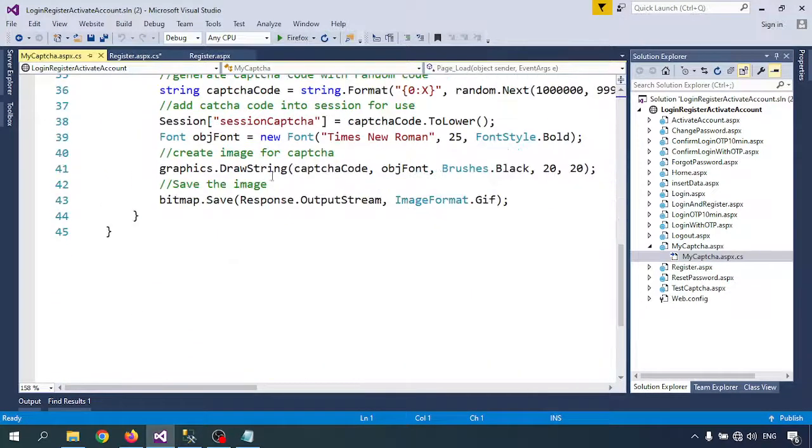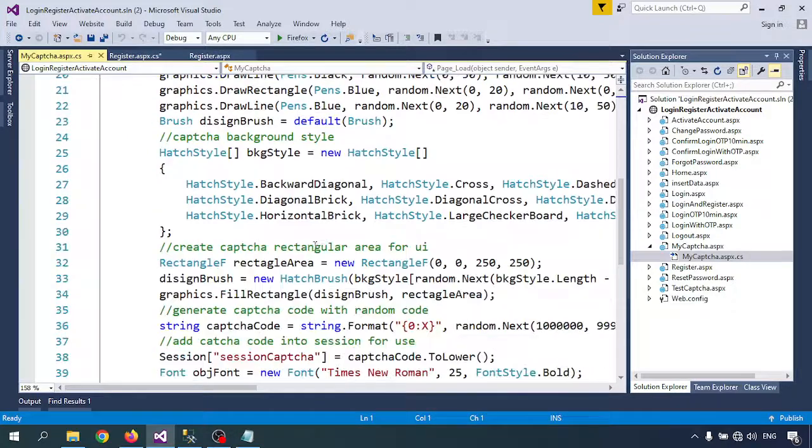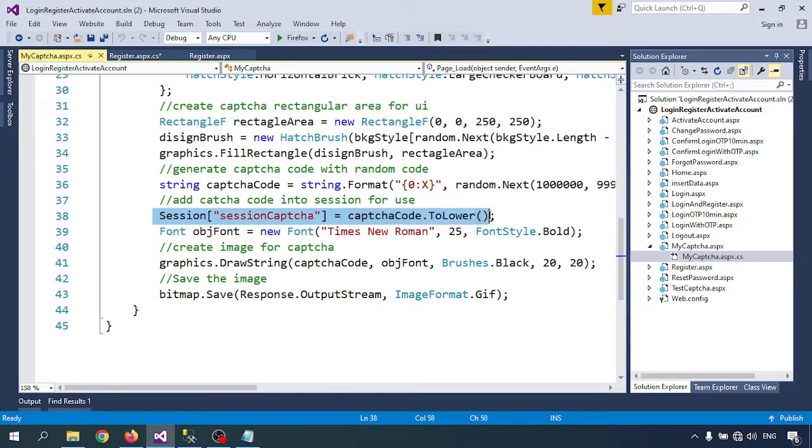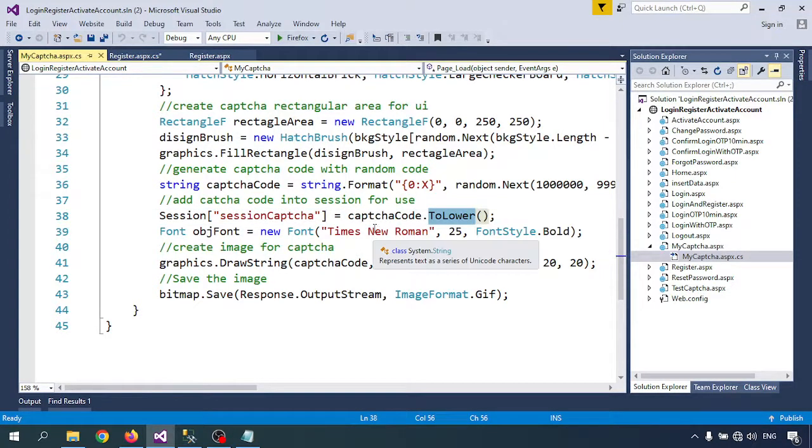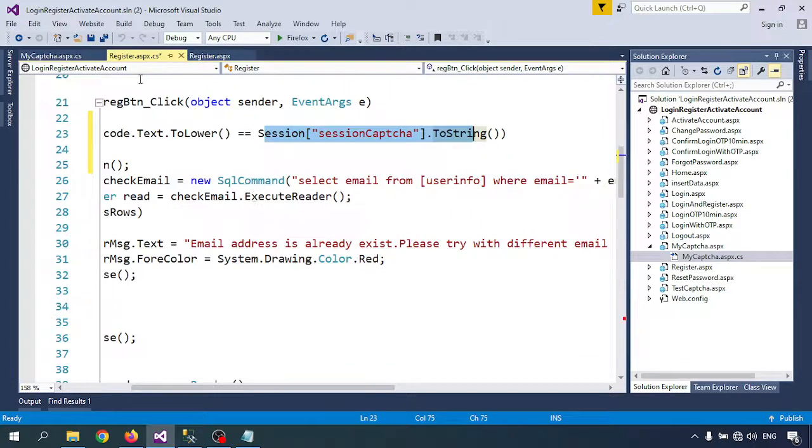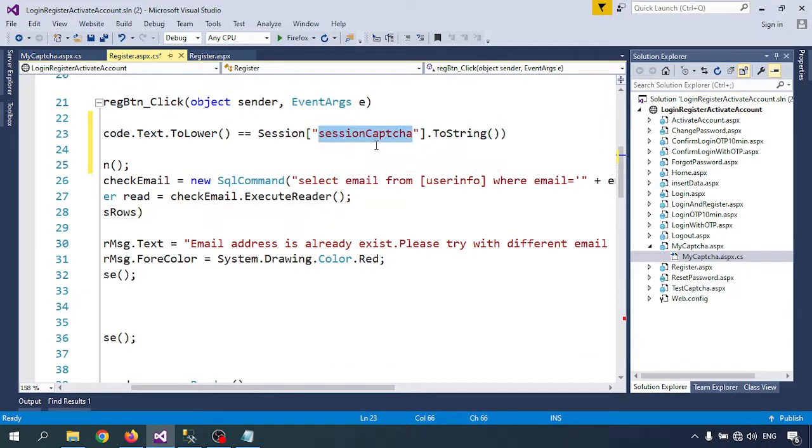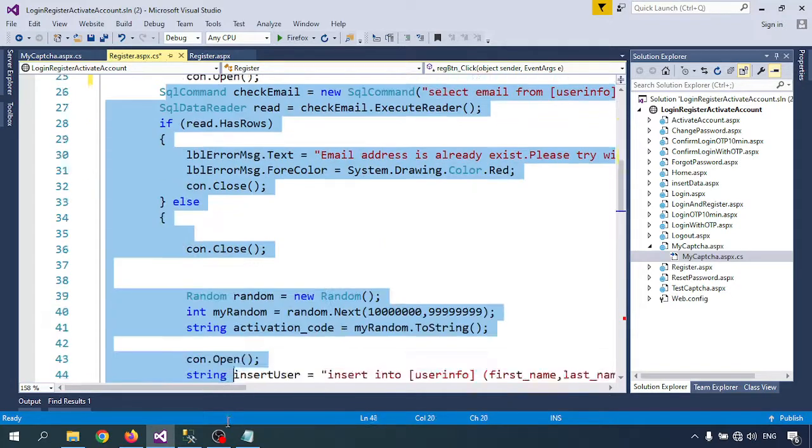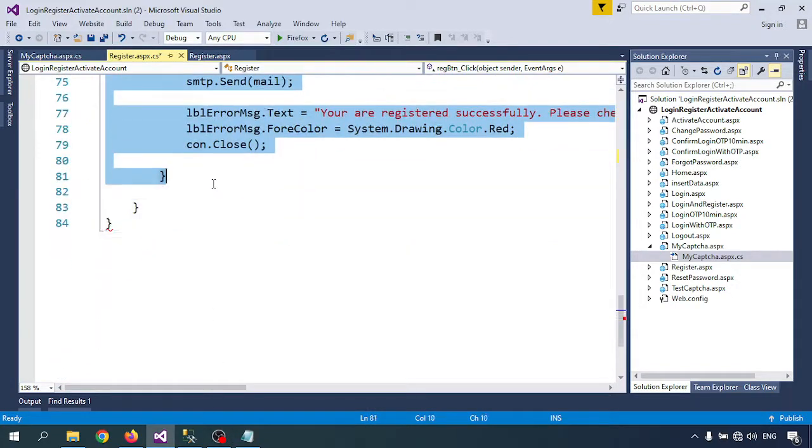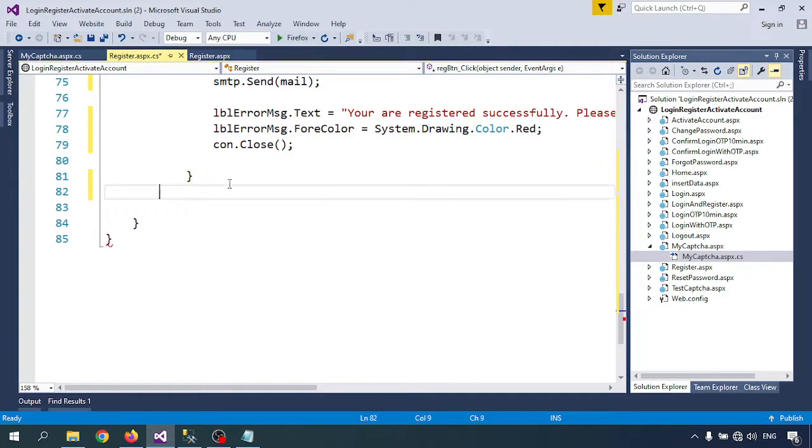My captcha page I already discussed. Now I am going directly to session. We are creating the session with ToLower - whether lower case or upper case, it will automatically convert it to lower case. Here I am checking with the session captcha. If everything is correct, then I will write the condition, and at last I will write the else condition.